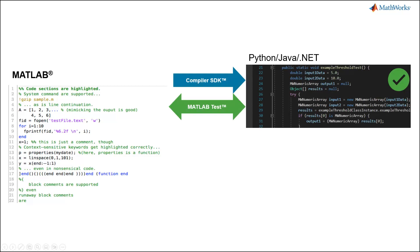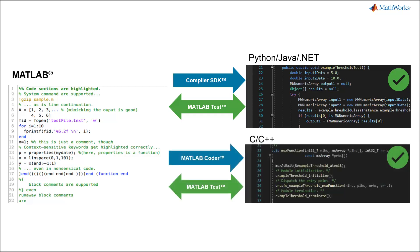For instance, you can verify that Python code generated using MATLAB Compiler SDK is producing the same output as the original MATLAB code, or you could verify equivalence of C++ code generated by MATLAB Coder, and even get a code coverage report for the generated C++ code.